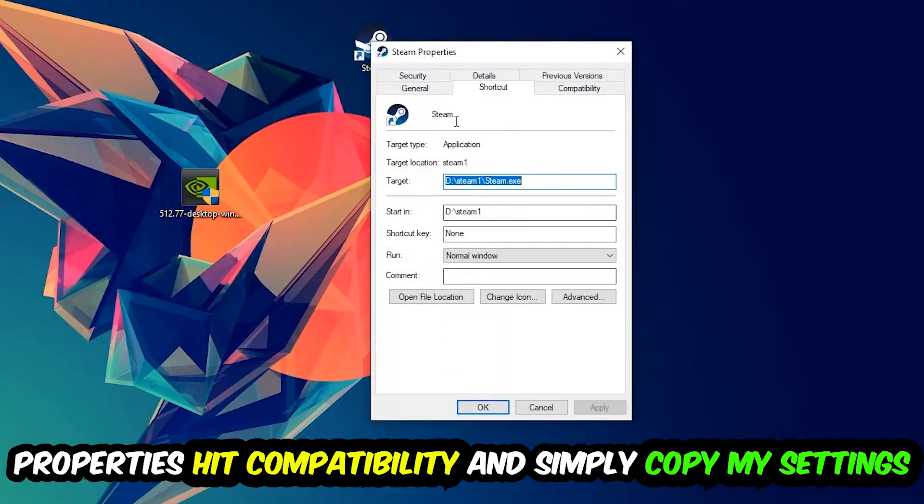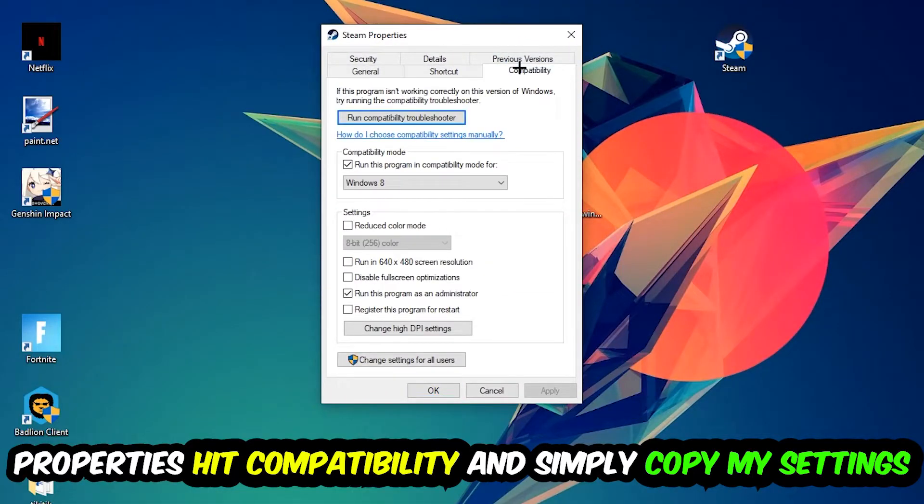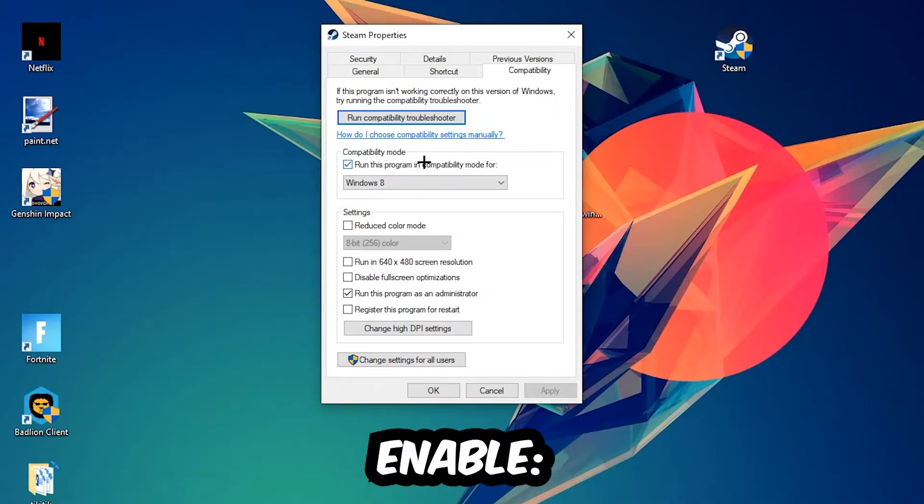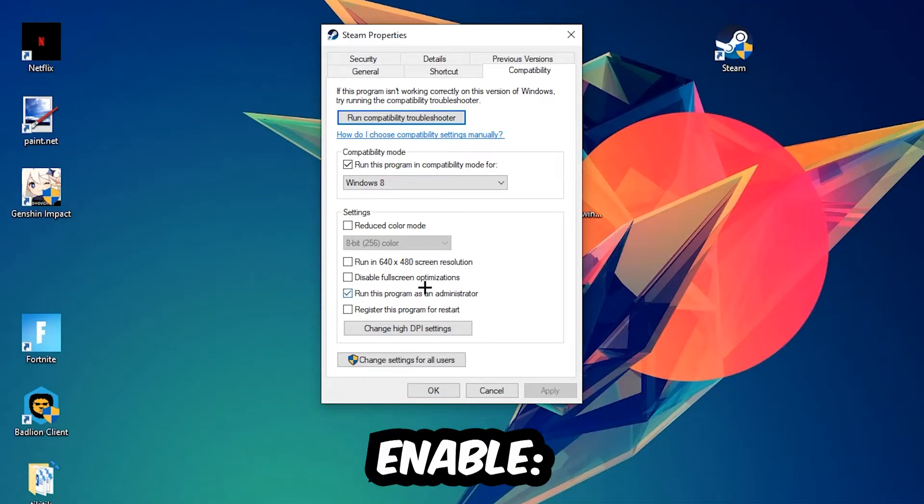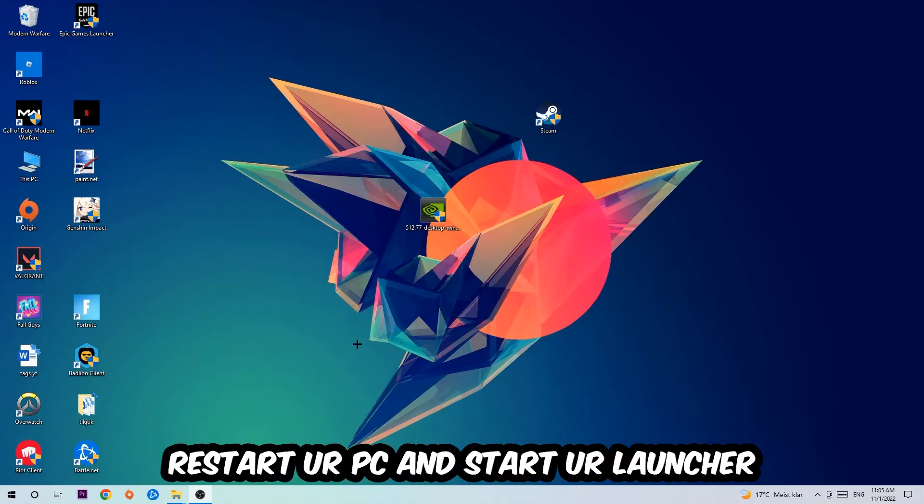Simply copy my settings. Let's quickly run through it: enable 'Run this program in compatibility mode for' and select Windows 8, enable 'Disable fullscreen optimizations', and enable 'Run this program as an administrator'. Hit Apply and OK.